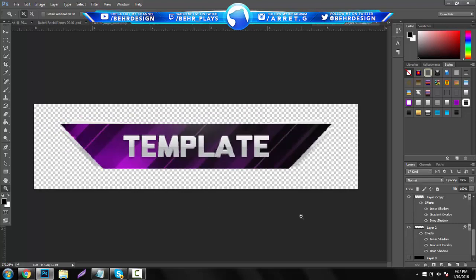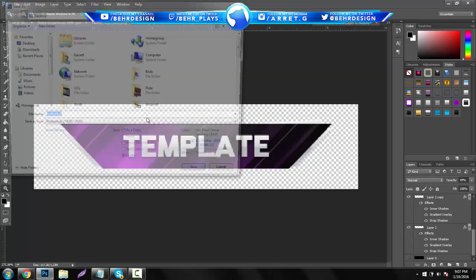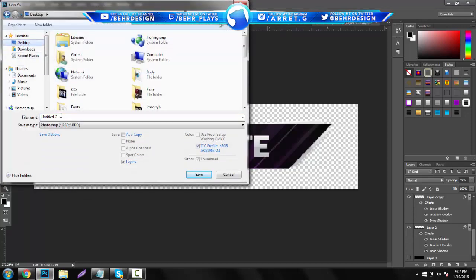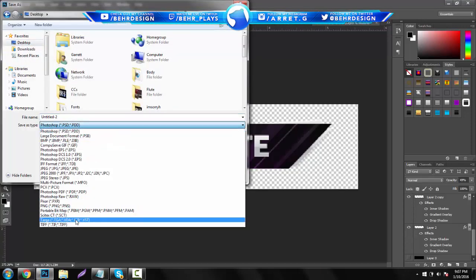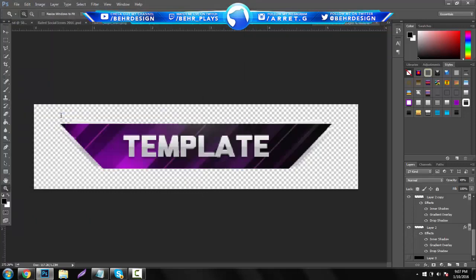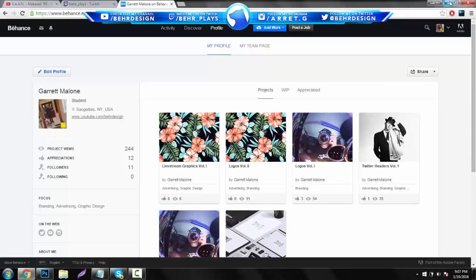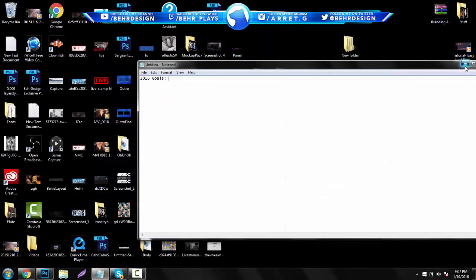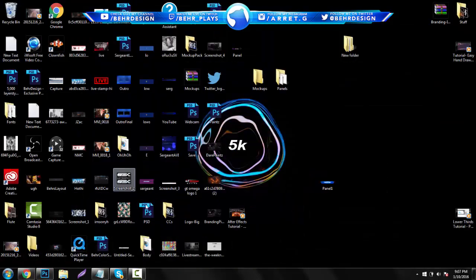Now I can show you pretty much what it would look like. Go to File, Save As, put it to your desktop or a random folder. Make sure it's PNG and label it — let's say 'template test' — then hit OK. I'm going to make sure I'm using the right one because I have another panel on my desktop.